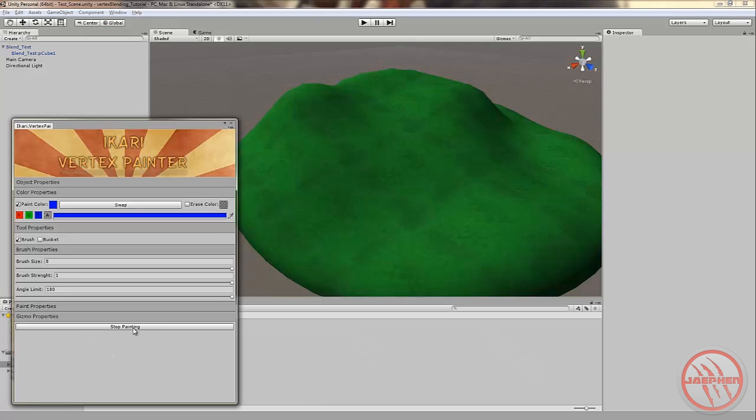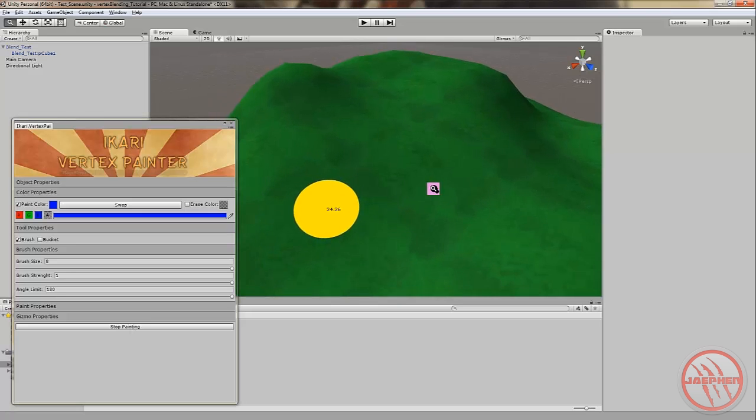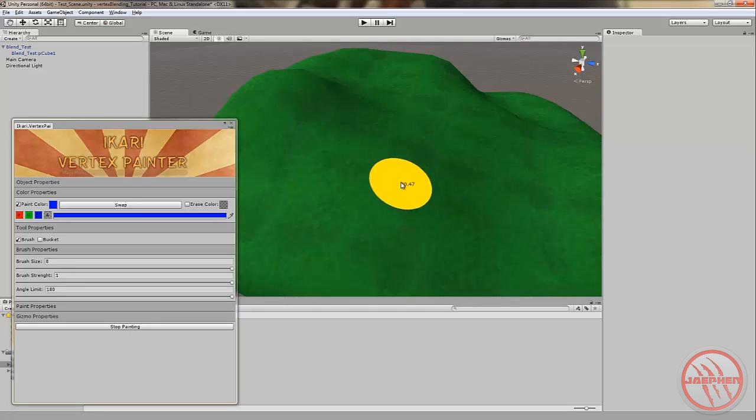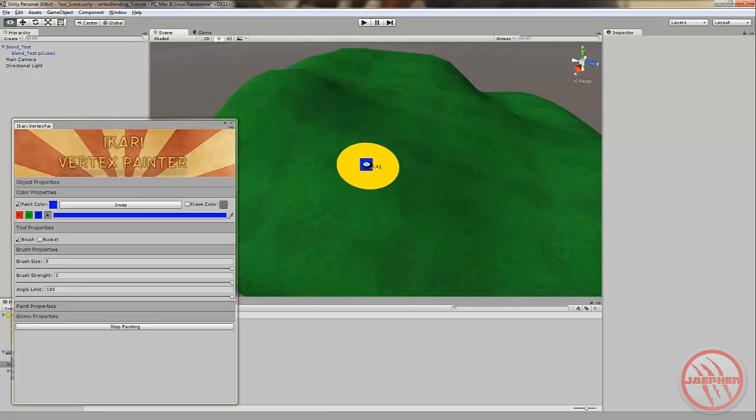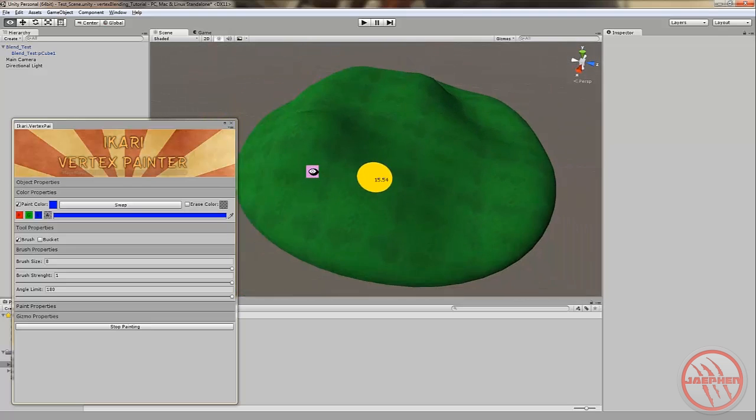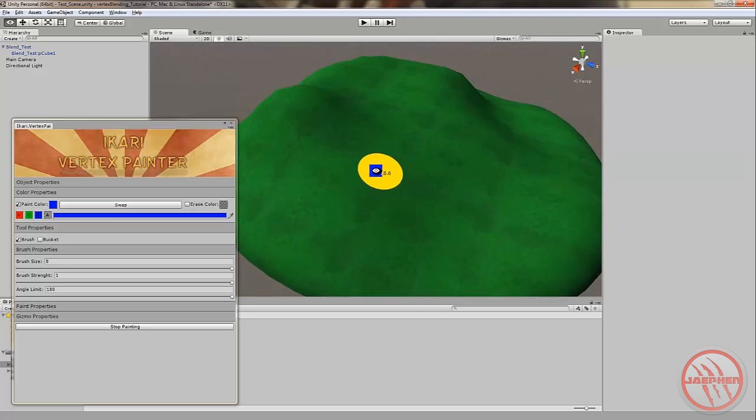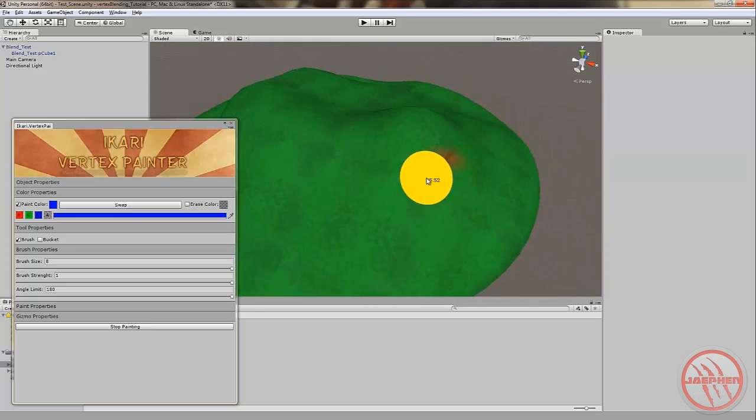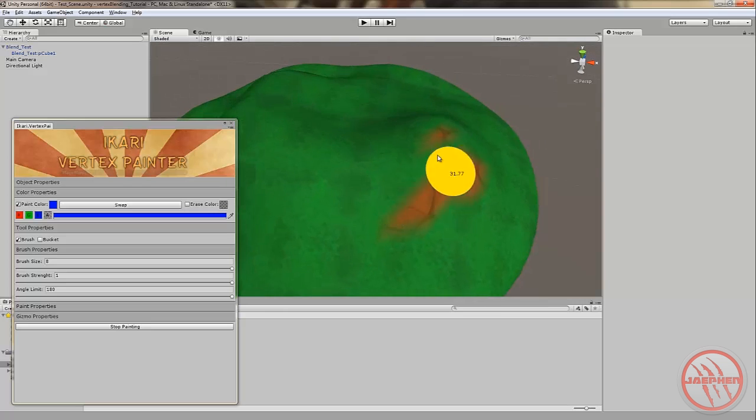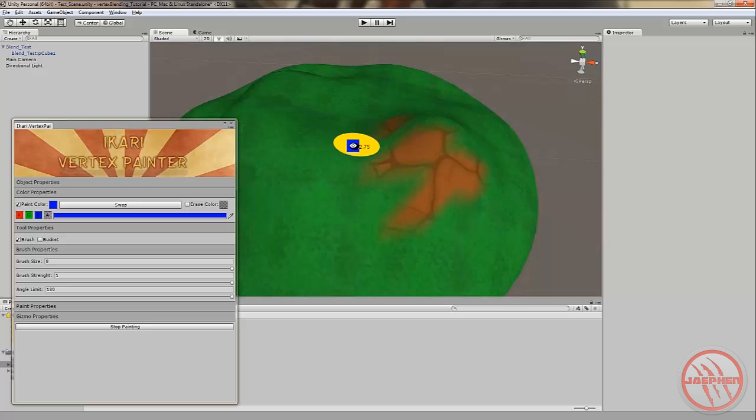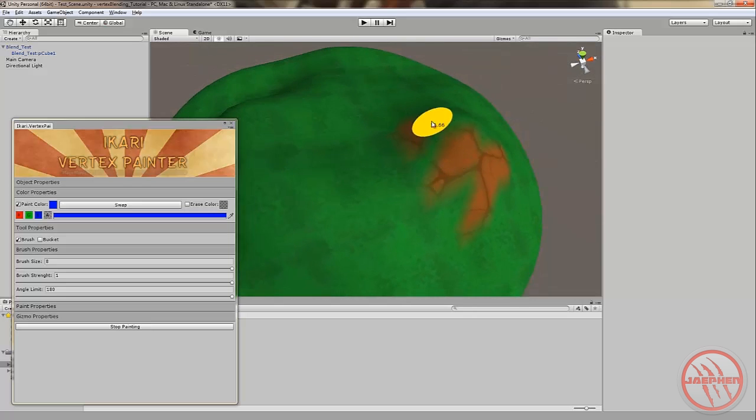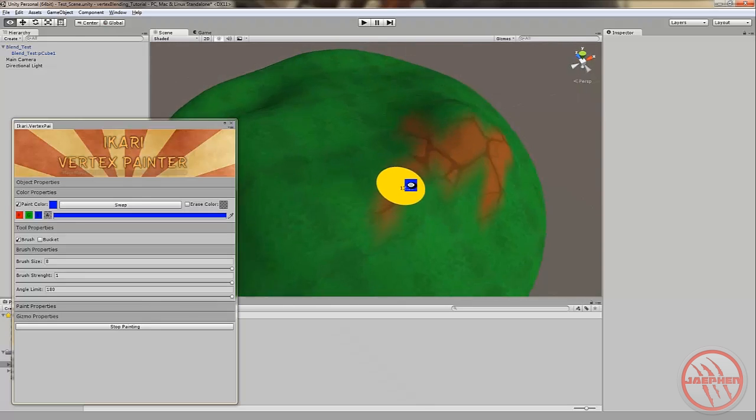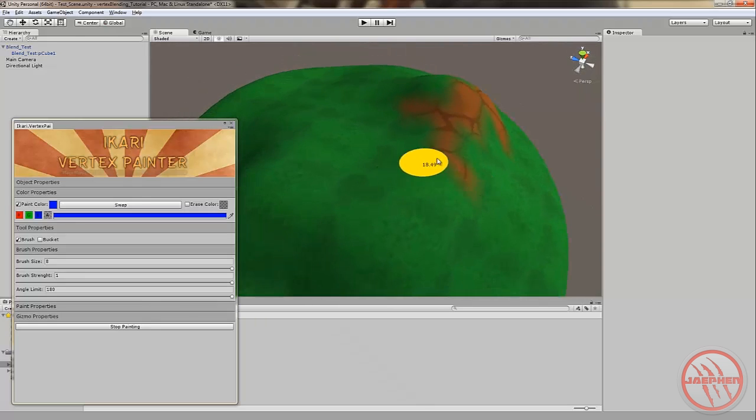Once you hit start painting, if you hover over your geometry, a big brush thing pops up. If you left click, if you start painting on it, you can start painting in your detail. And it works the same way as Unreal Engine 4's. Pretty straightforward.